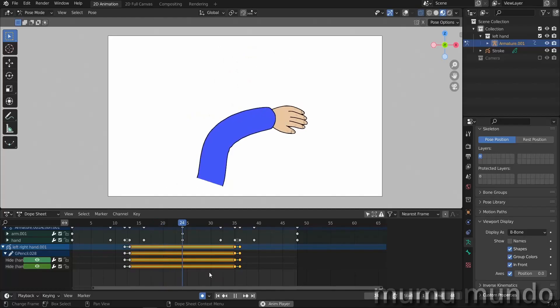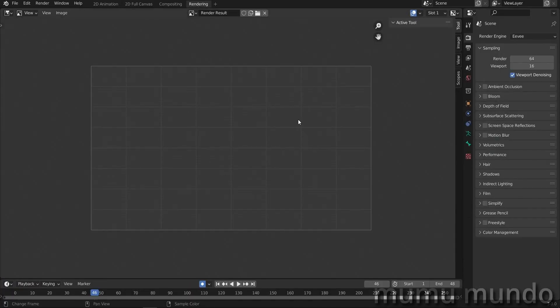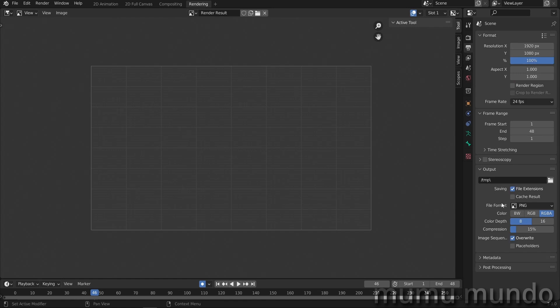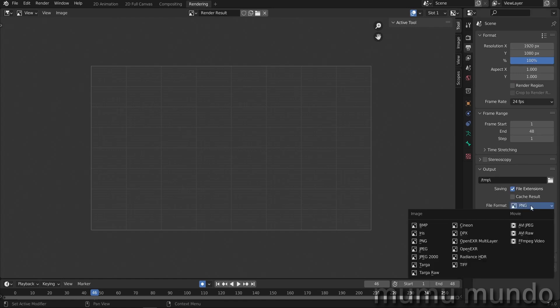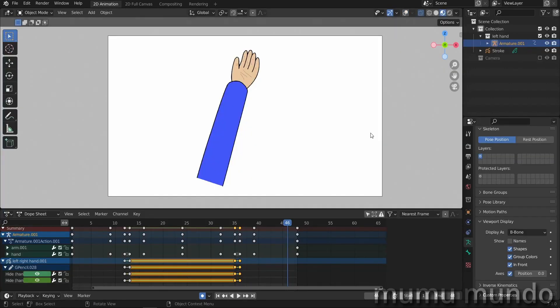That's it. Now you can go to rendering and you can render your animation by hitting control F12 after of course doing some changes here in the output. You want to do it as PNG or as FFmpeg video. But that's another topic for another video. If you want to know my settings for export and videos, let me know in the comments.